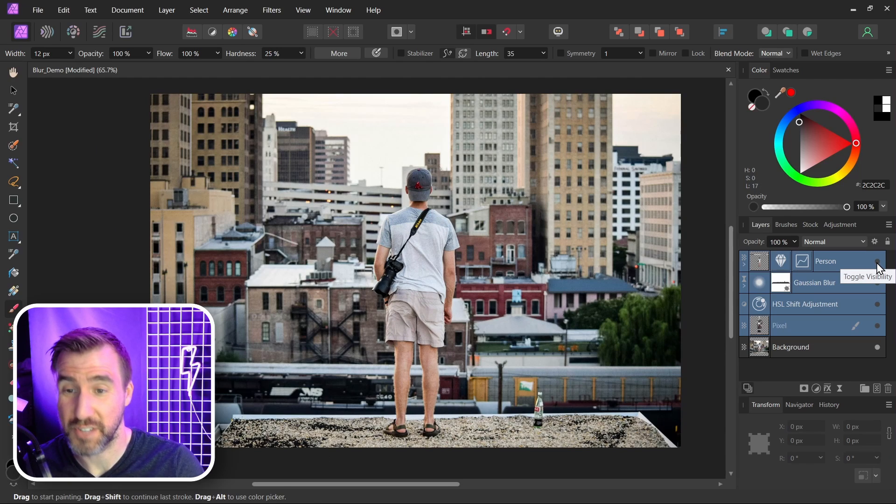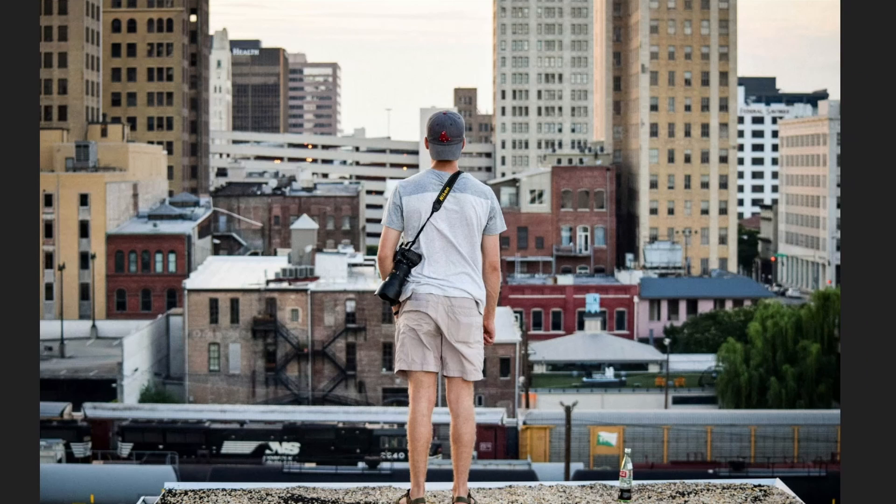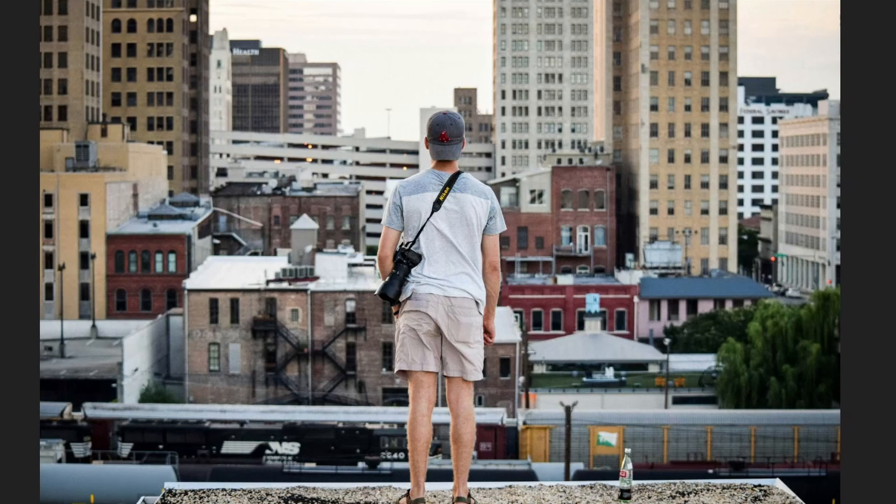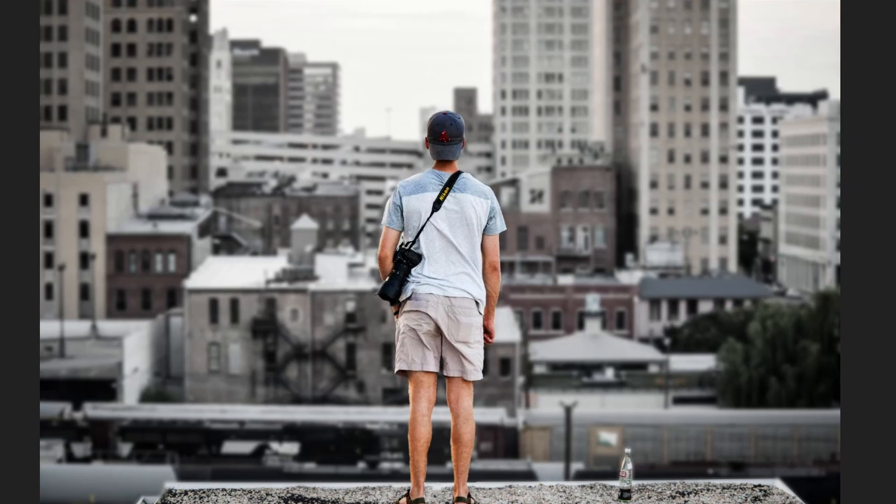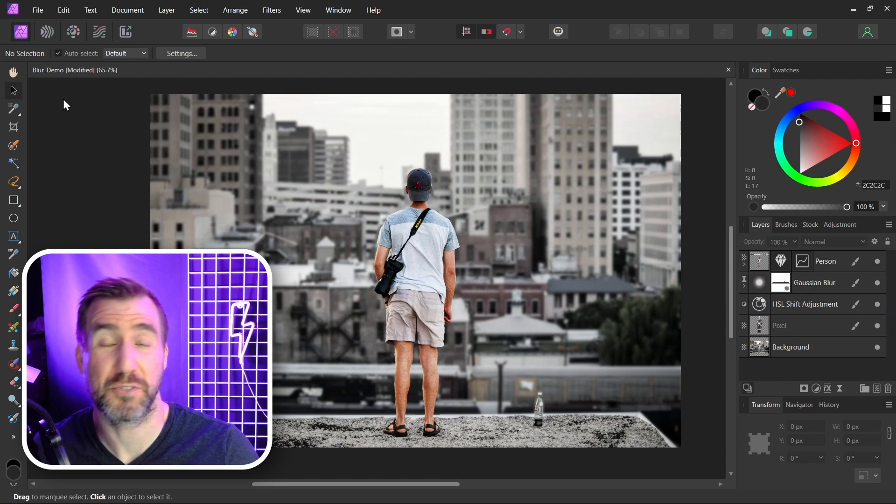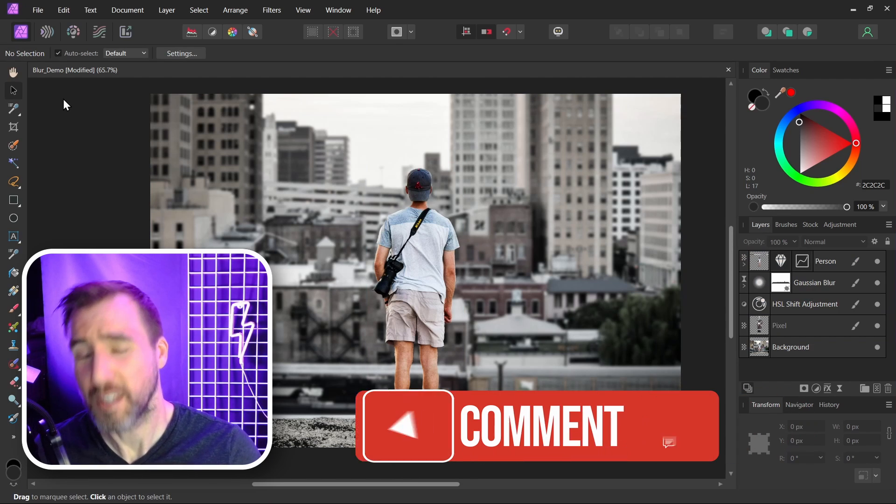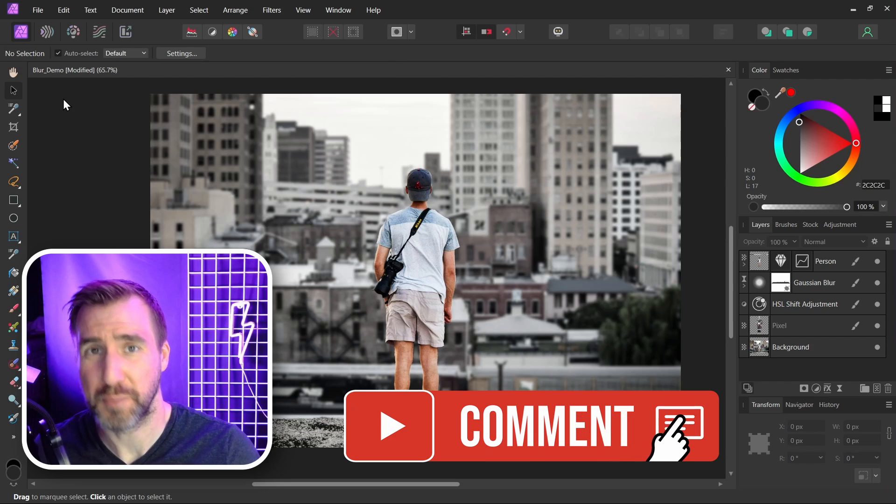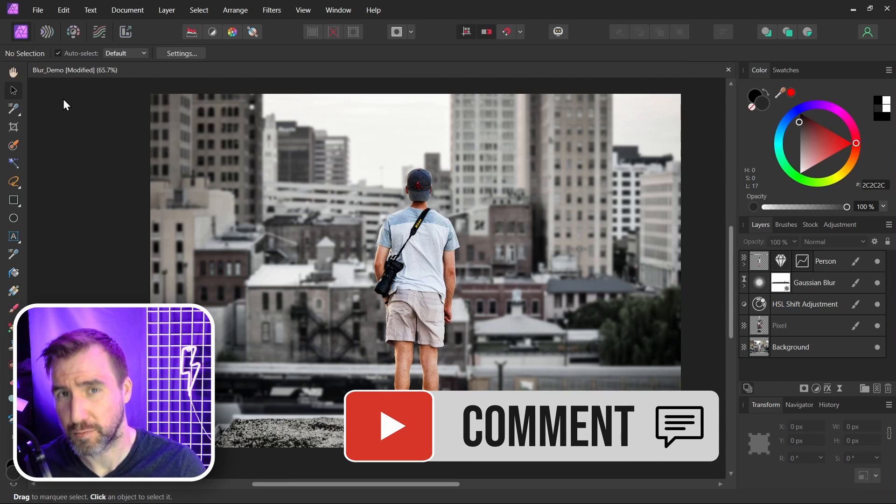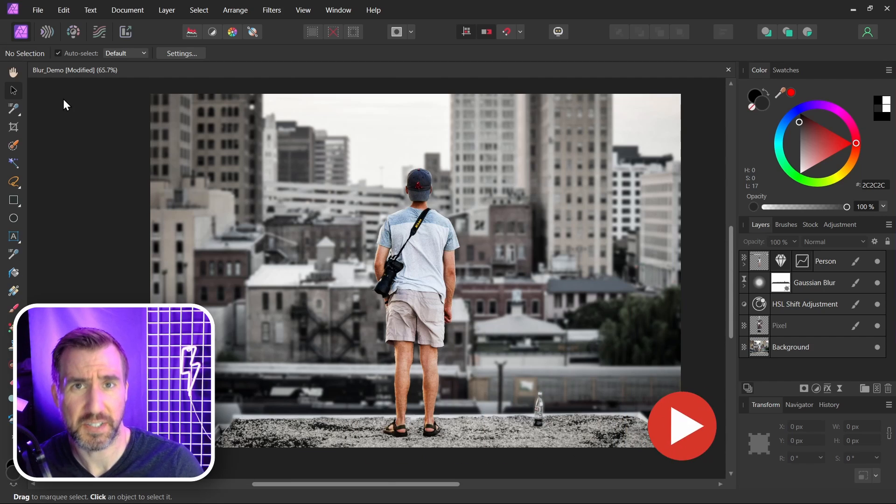So let's look at our final result. Before, after. Before, after. If there's any topics you'd like to see covered let me know down in the comments below. Thanks for watching and see you in the next video.